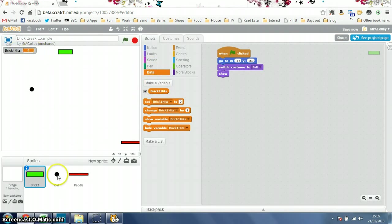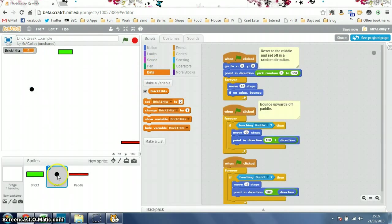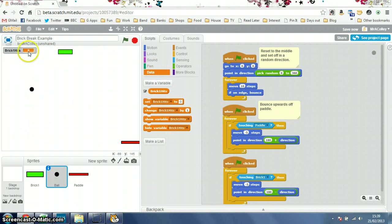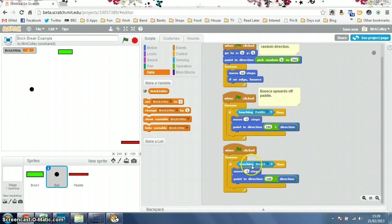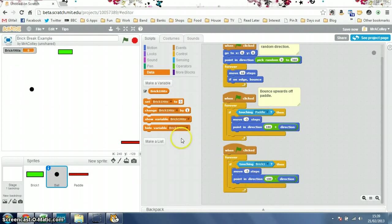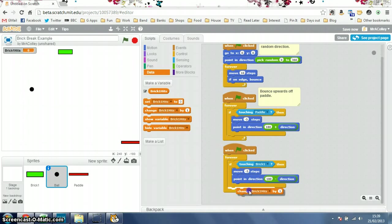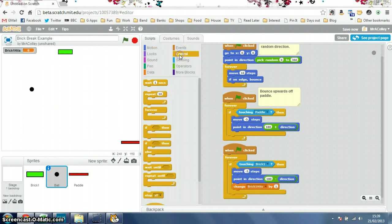Now if I go to my ball, I want to make my ball add one to this brick1hits variable every time it hits the brick. So, here's my script for when you're touching the brick. So all I'll do there is, it's already got the bounce commands in. I'll just add change brick1hits by 1 in there as well. And I'm going to put a little wait 0.5 of a second in there.